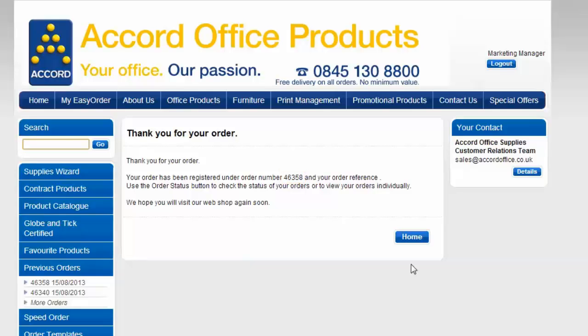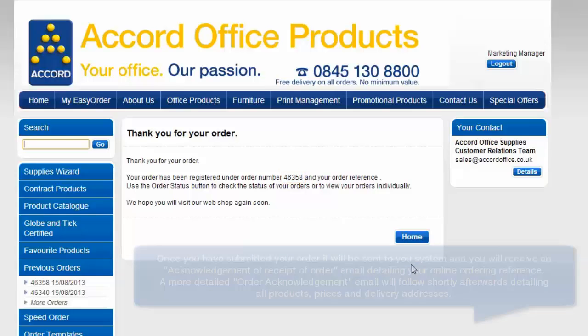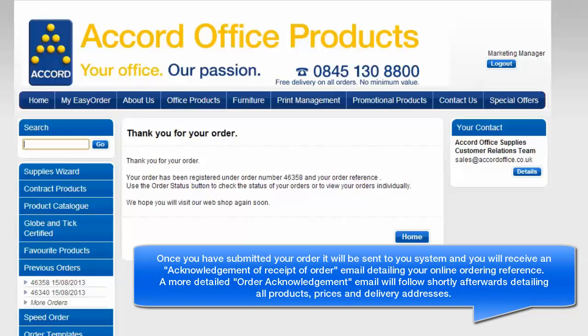You will receive an acknowledgement of receipt for order email detailing your online ordering references. And a more detailed order acknowledgement email will follow shortly afterwards detailing all products, prices and delivery addresses.